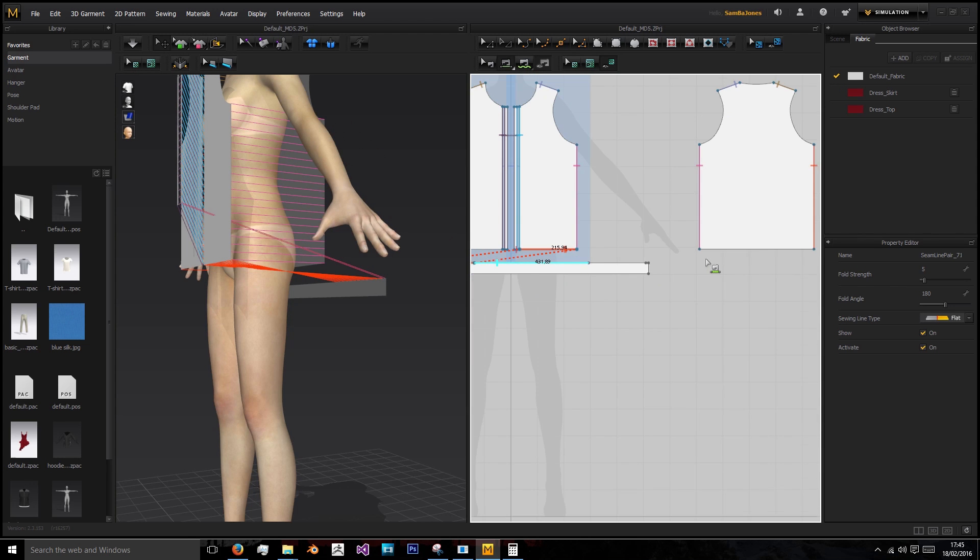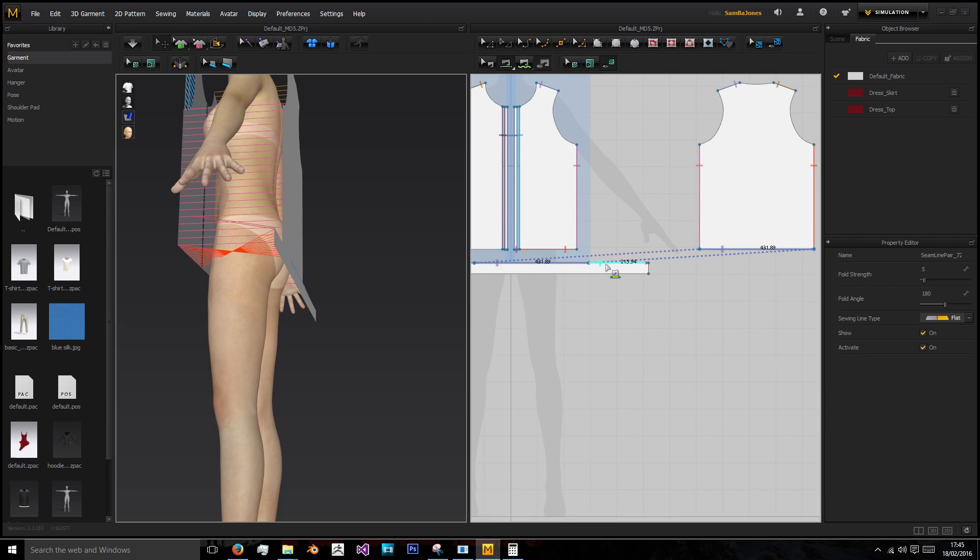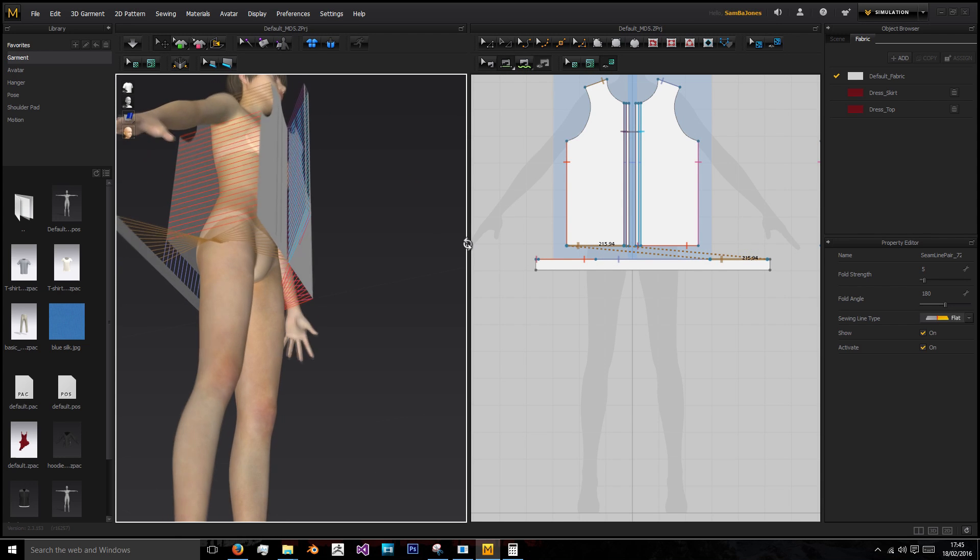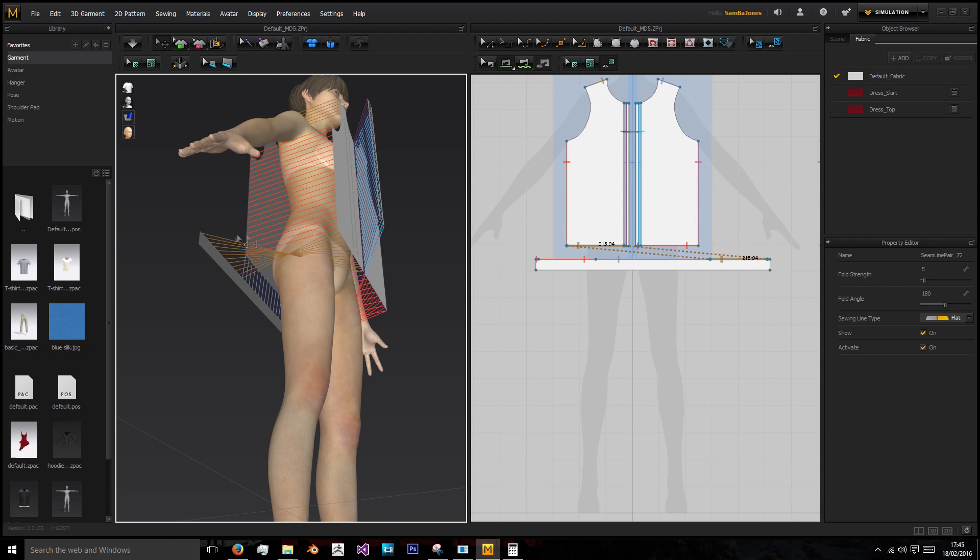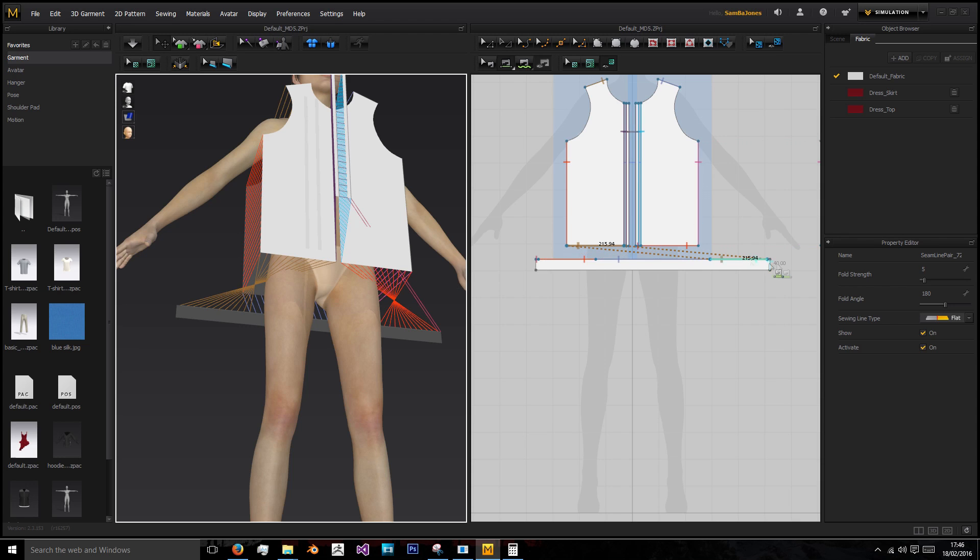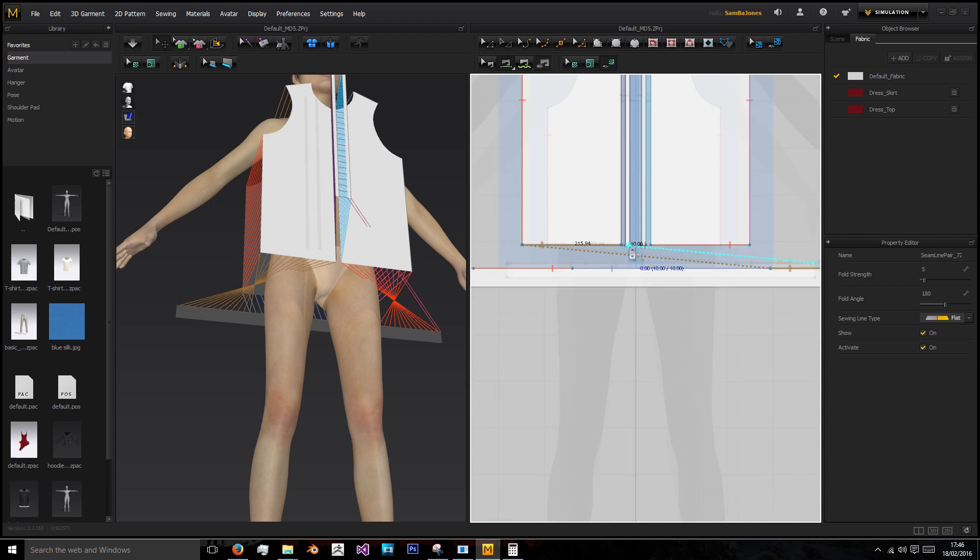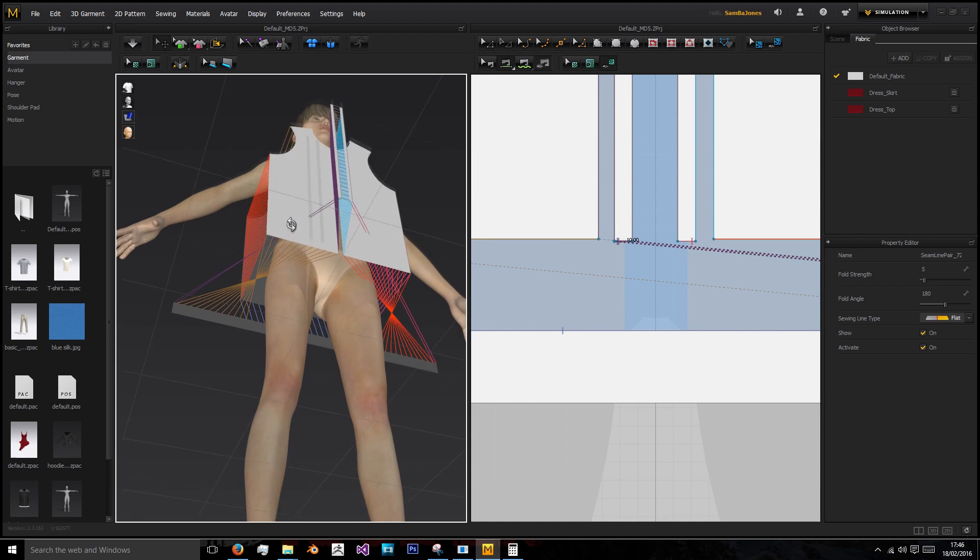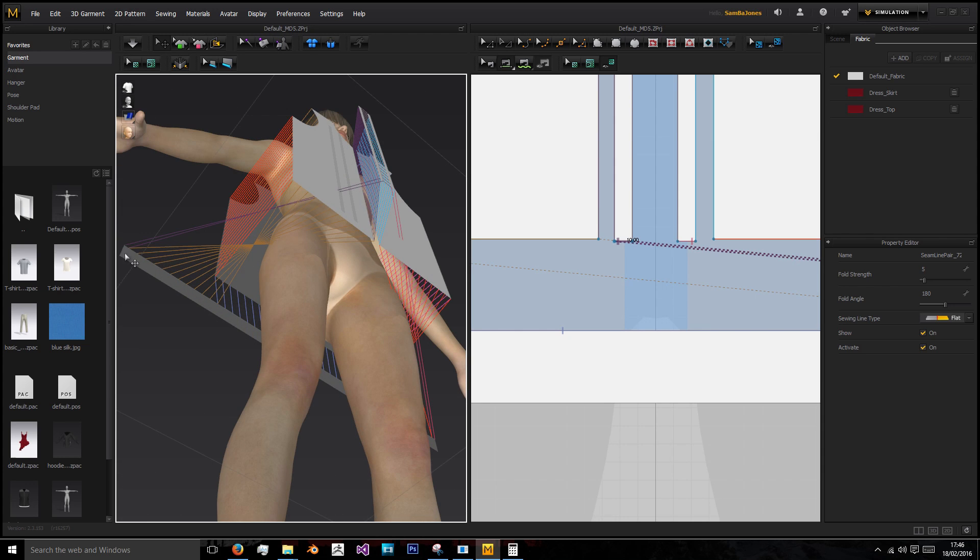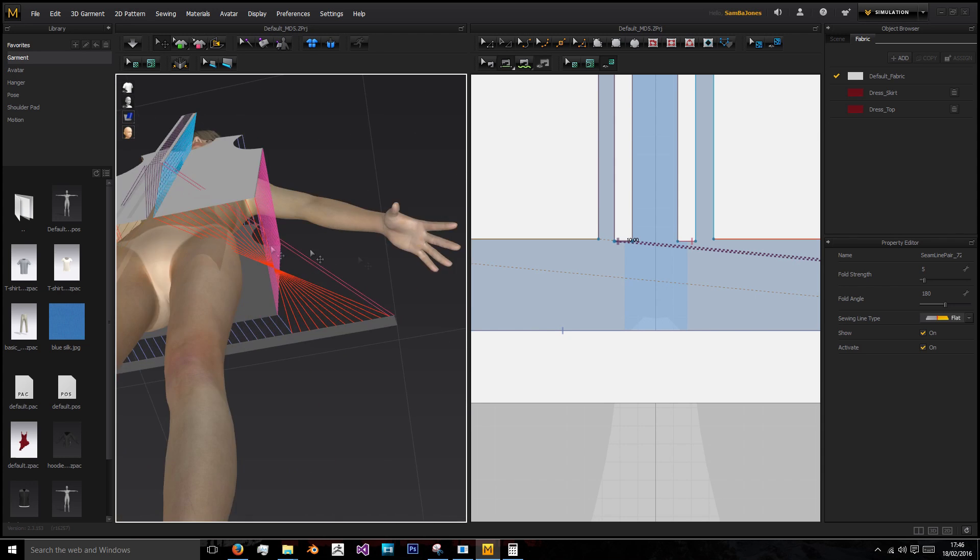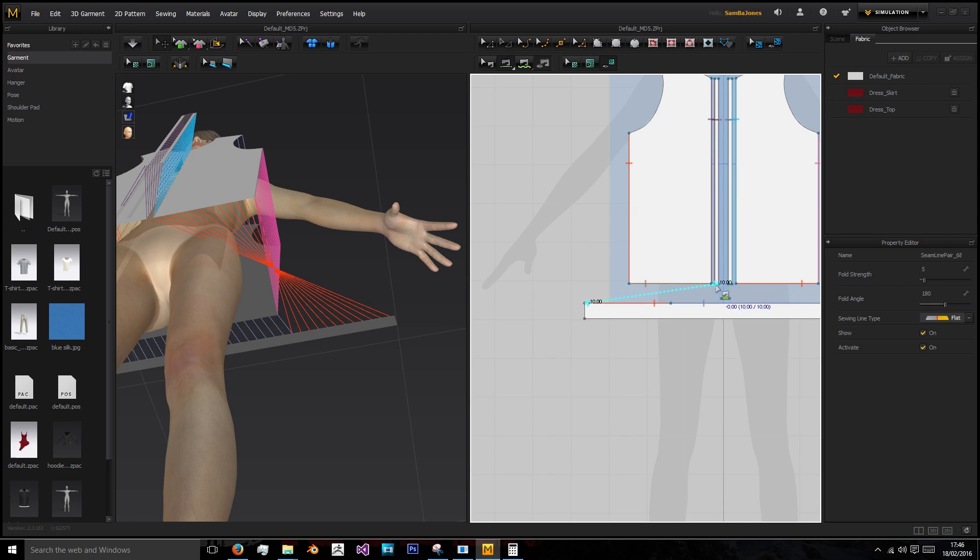Now we'll do the same for that one and stitch that together. It's looking like the seams are crossing, but that's because it's all going to curve round together. You want them to cross in the 3D view, not the 2D view.